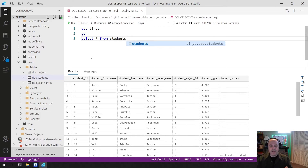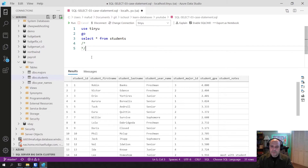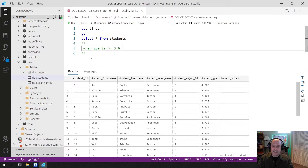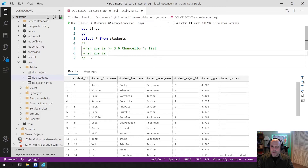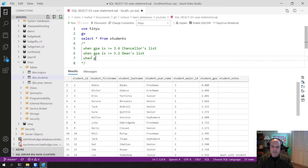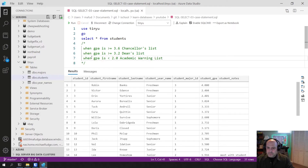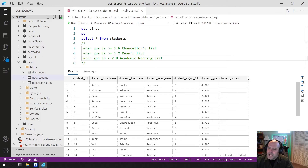For example, when the GPA is greater than or equal to 3.6, we want to add them to the Chancellor's List. When the GPA is greater than or equal to 3.2, we want to add them to the Dean's List. And when the GPA is lower than 2, we want to add them to the Academic Warning list. For everybody else, they're just not on a list. What I want to do is add a column to the output that says Chancellor's List, Dean's List, or Academic Warning.